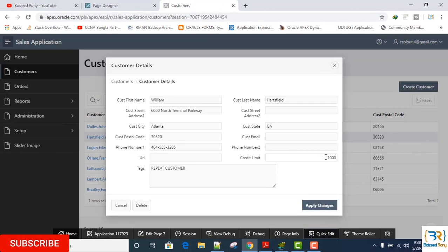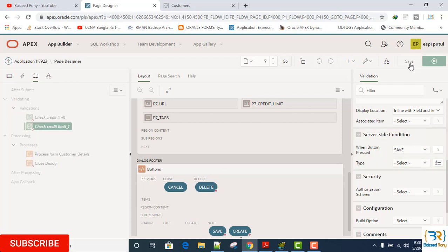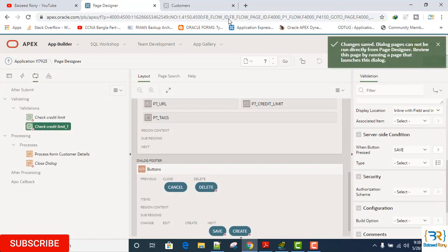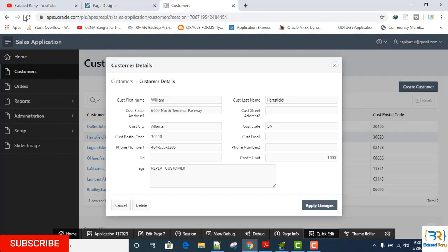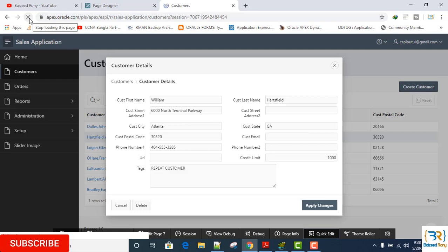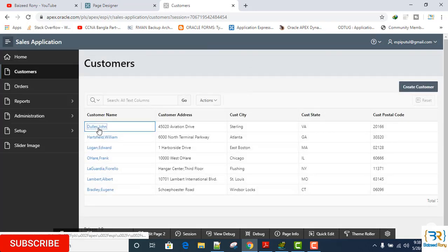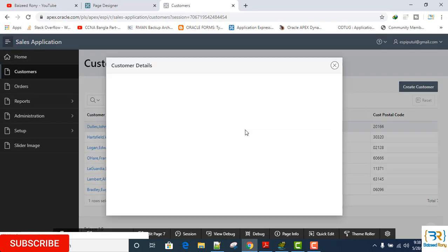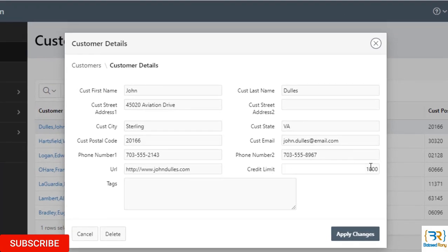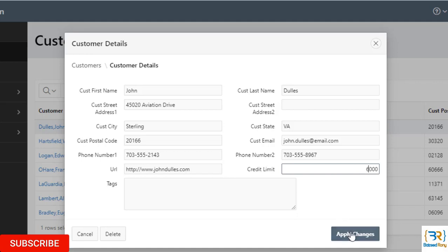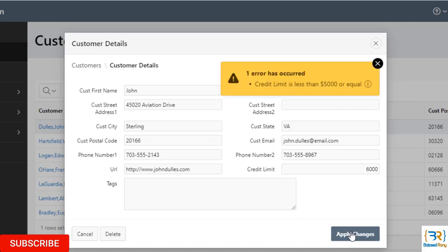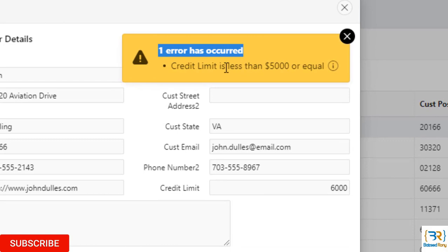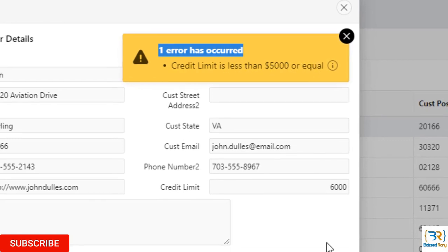OK friends, now I will check. I can see here the credit limit is $1,000. If I give it $6,000, then yes, I can see here the error message: credit limit is less than $5,000 or equal.